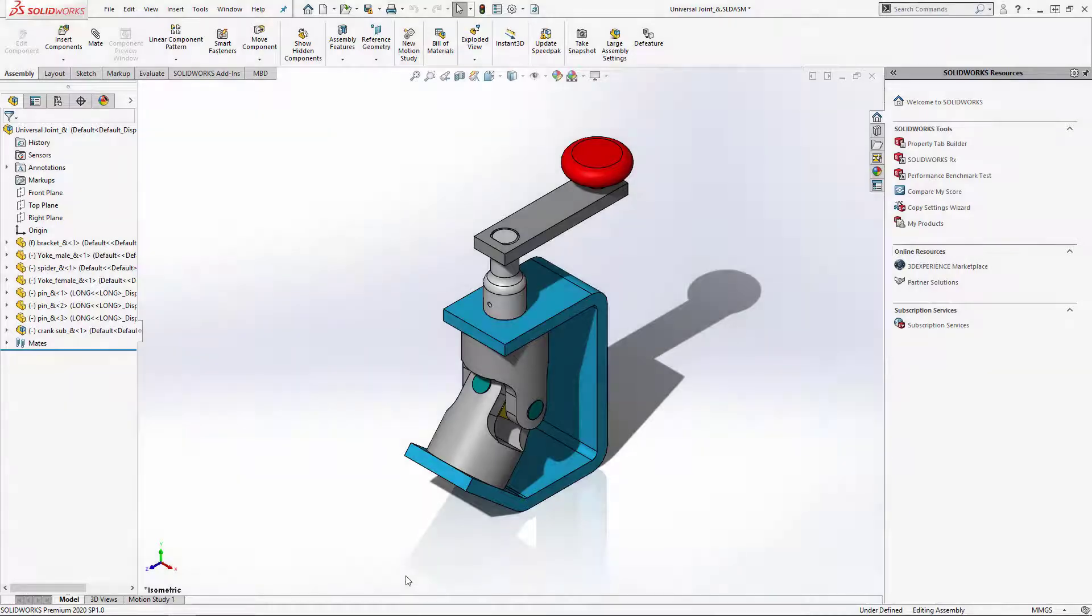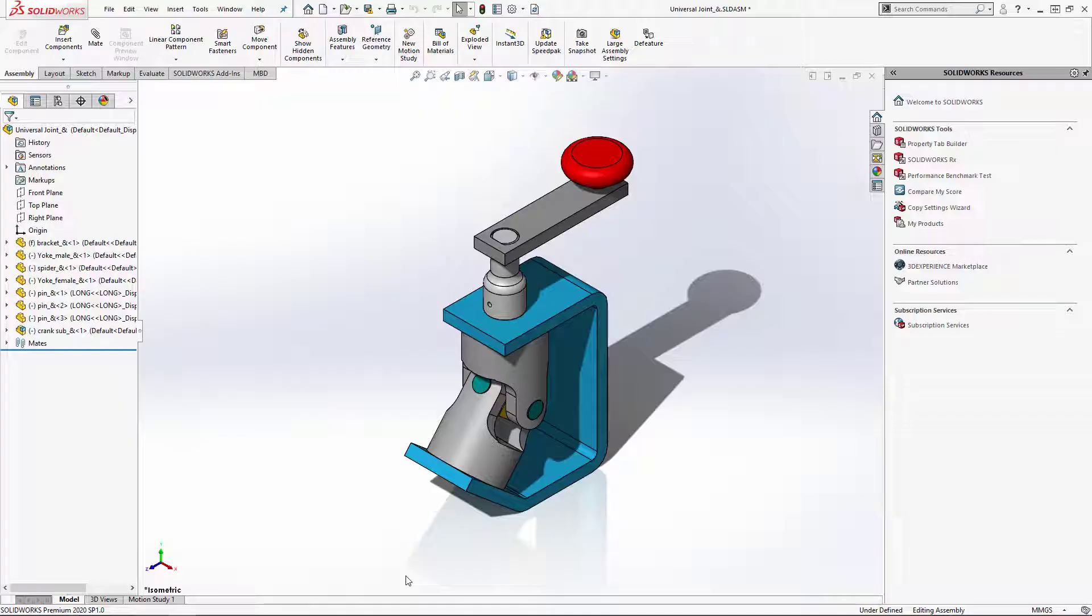Hi, my name is Ricky Wint. I'm one of the senior application engineers at Hawker Systems and today we're going to be going over Pack & Go and some of its most useful options.